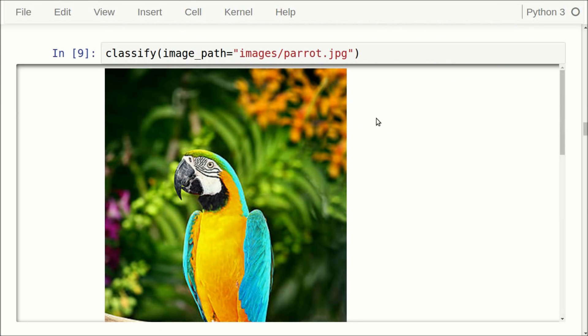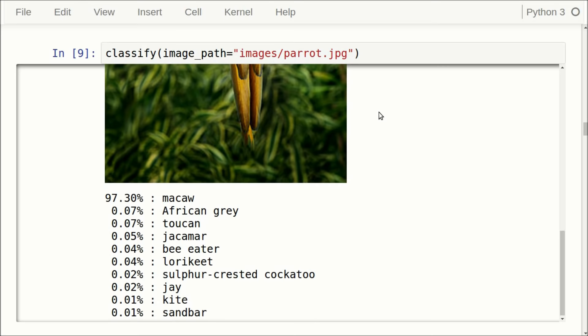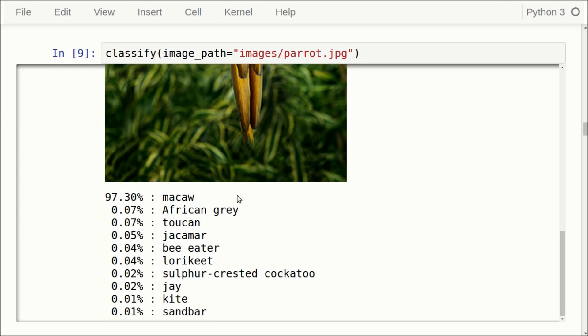Here we have an example of a parrot, also called a Macaw. This is a larger image, and when we input it to the Inception model, it gives a score of 97.30% that this is indeed a Macaw. Once again, all the remaining classification scores are very low, so the Inception model is very certain that this is a Macaw.